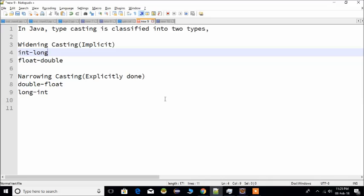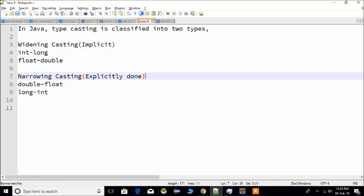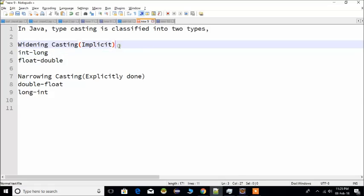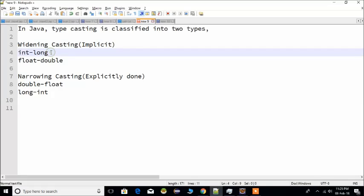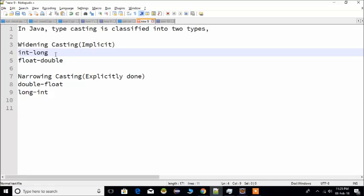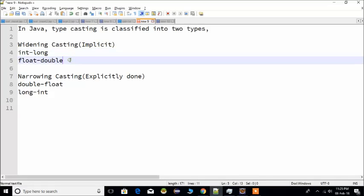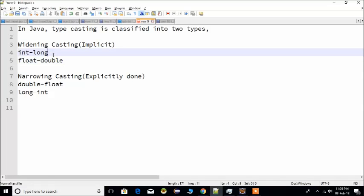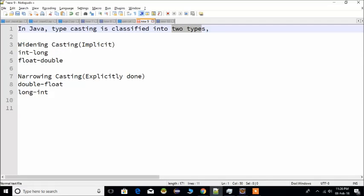Hi guys, in this video we are going to see what data types we used in Java and how we convert values. What we do is typecasting. In Java, there are two types of typecasting: one is widening or implicit typecasting, and the other is narrowing or explicit typecasting.